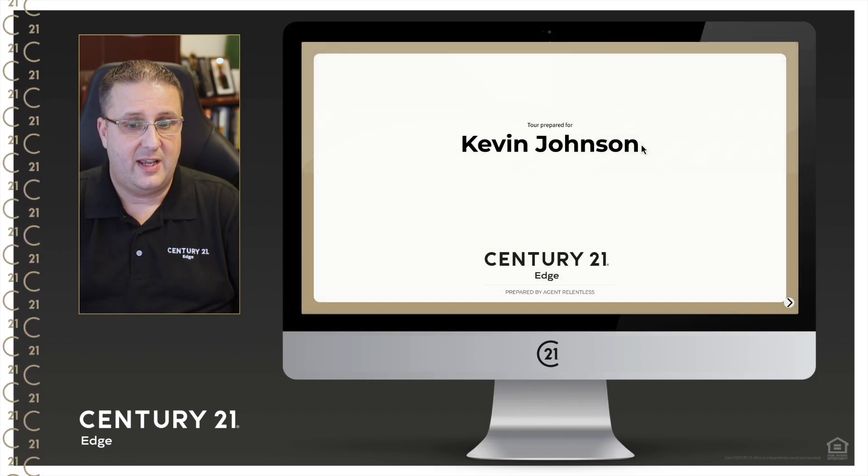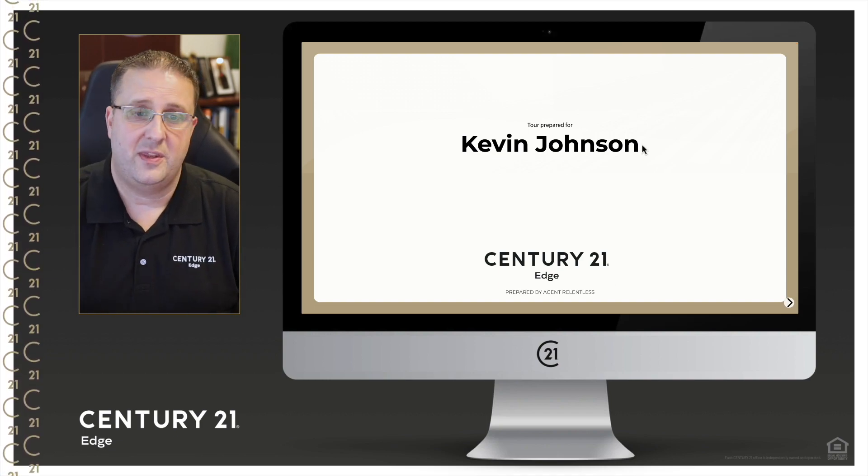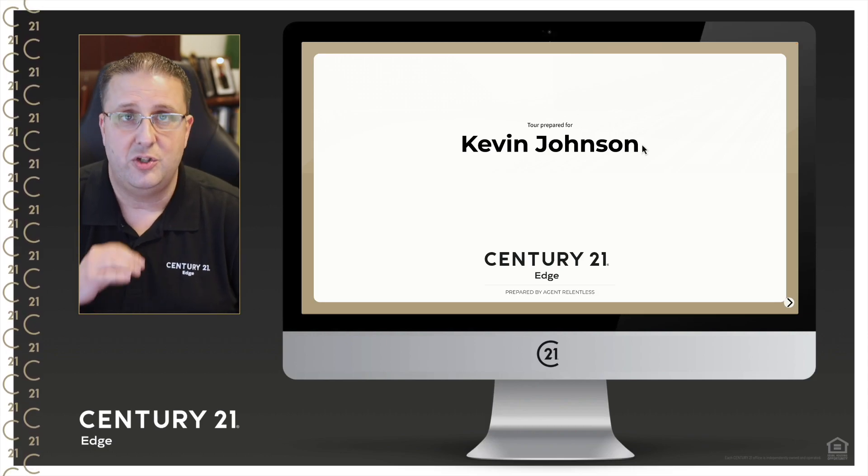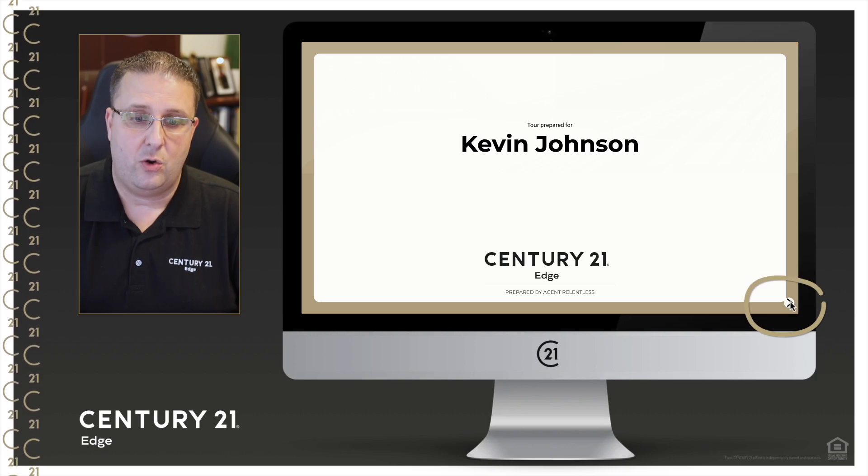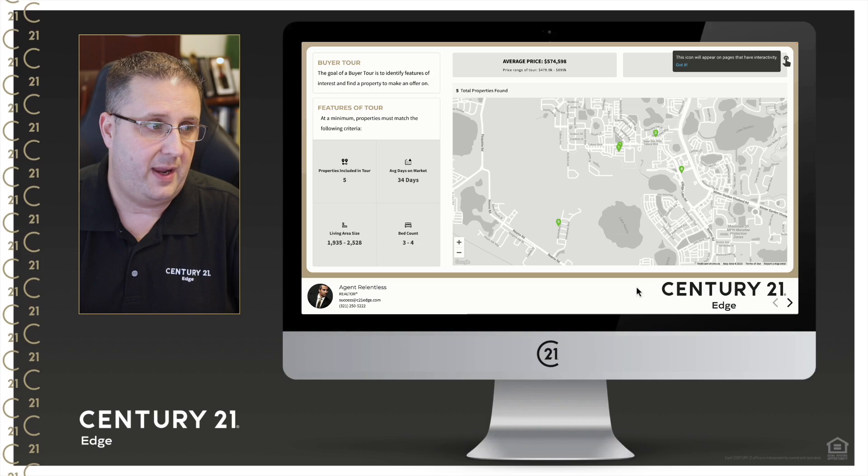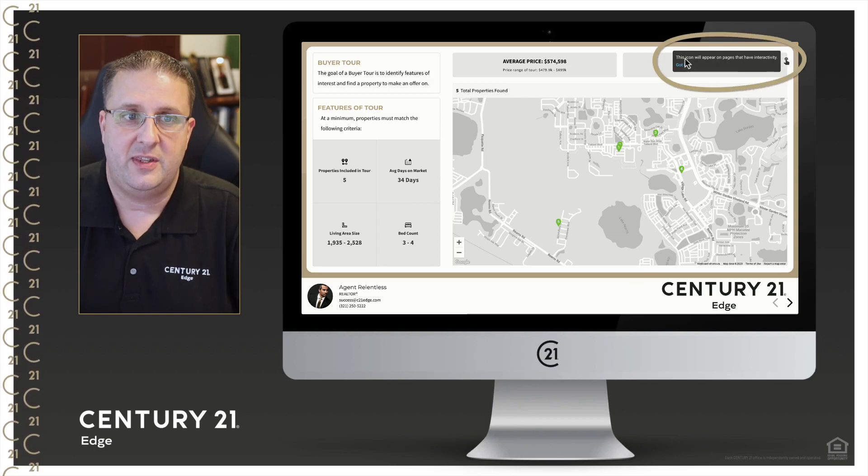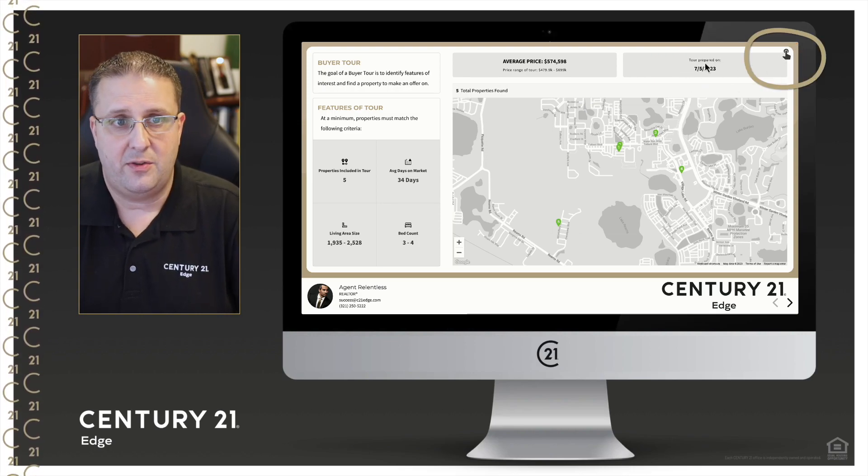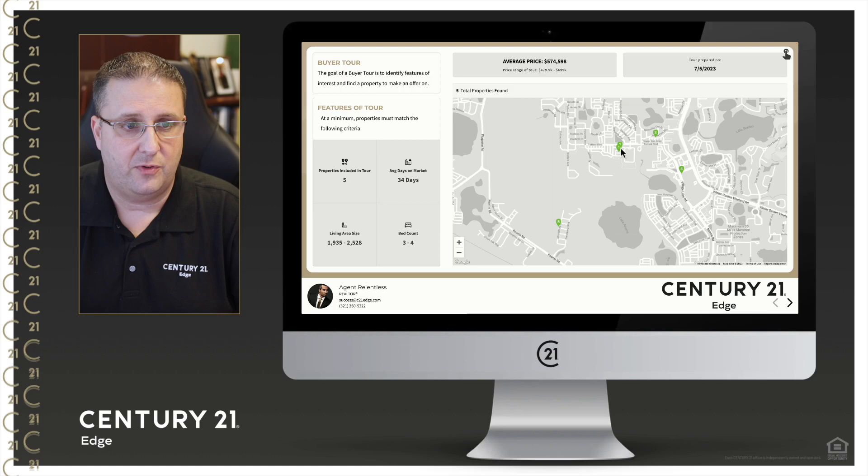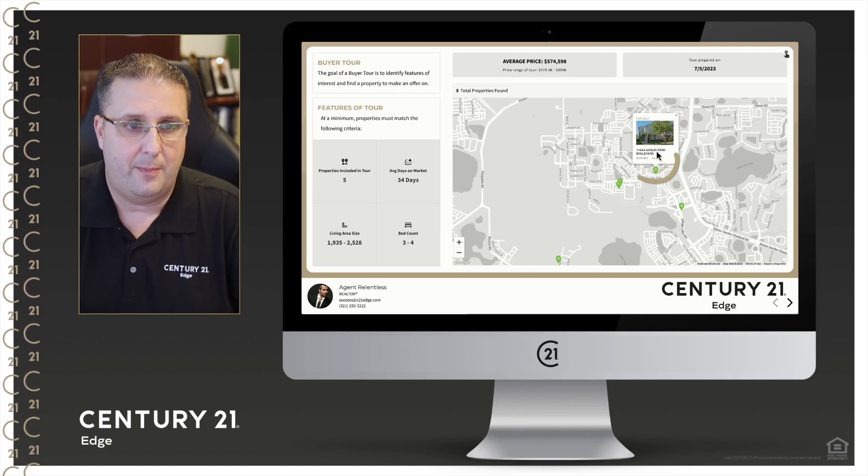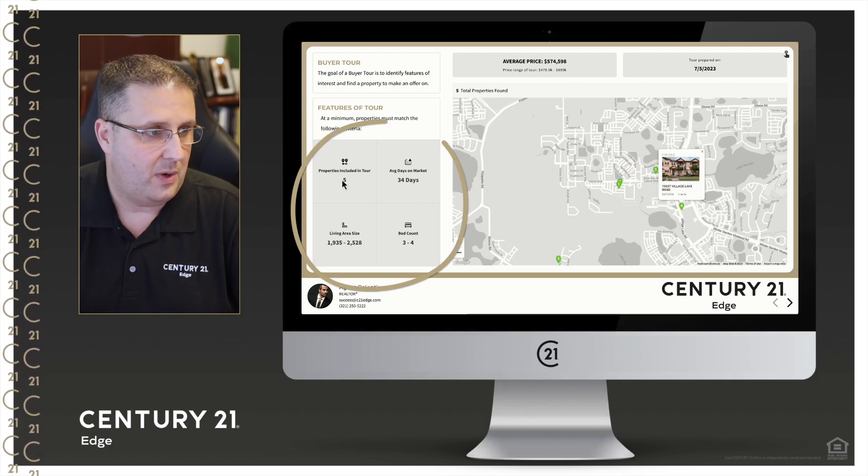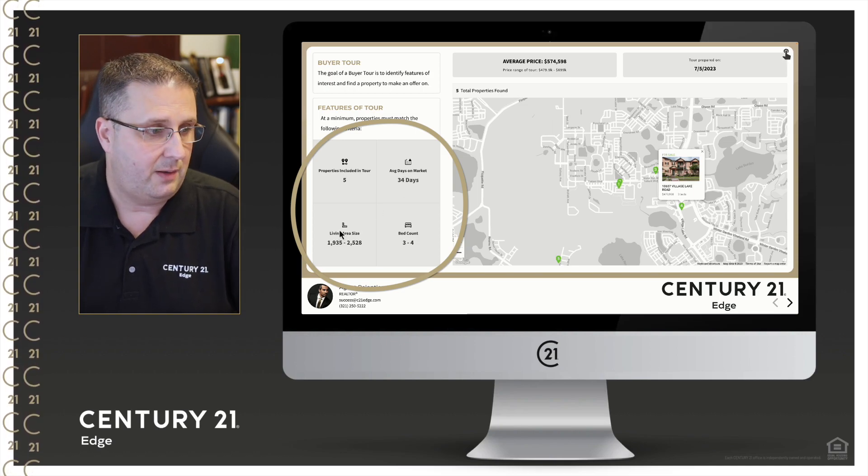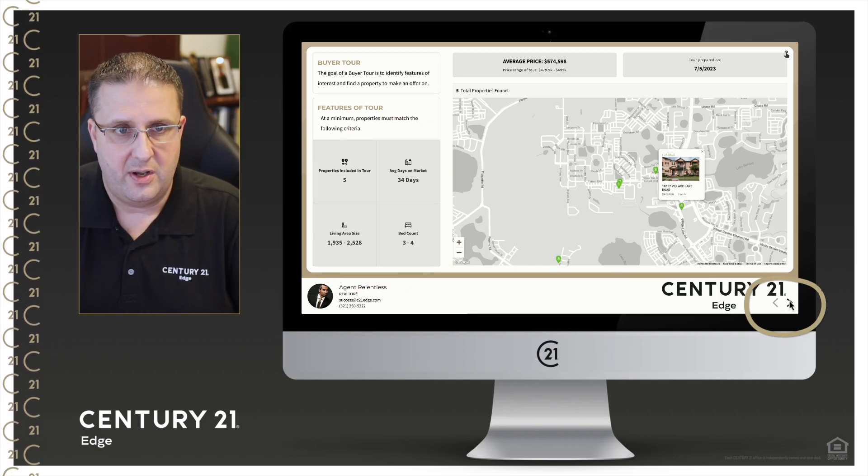So let's open the presentation and take a look. What I love about this presentation is that they can open this on their iPad or their tablet, it just looks absolutely amazing. So here's a tour prepared for them. At the bottom right hand corner you see the little arrow lets them know that they can go here to the next page. Top right you get this little notice, this icon will appear on pages that have interactivity. So if this icon's here, there are things that they can click on. For example, they can click on property number one and see which one we're going to. They can look at property number three and number four. They can see here the number of properties that are included, the average days on market, the average living size, and the bedroom count range.